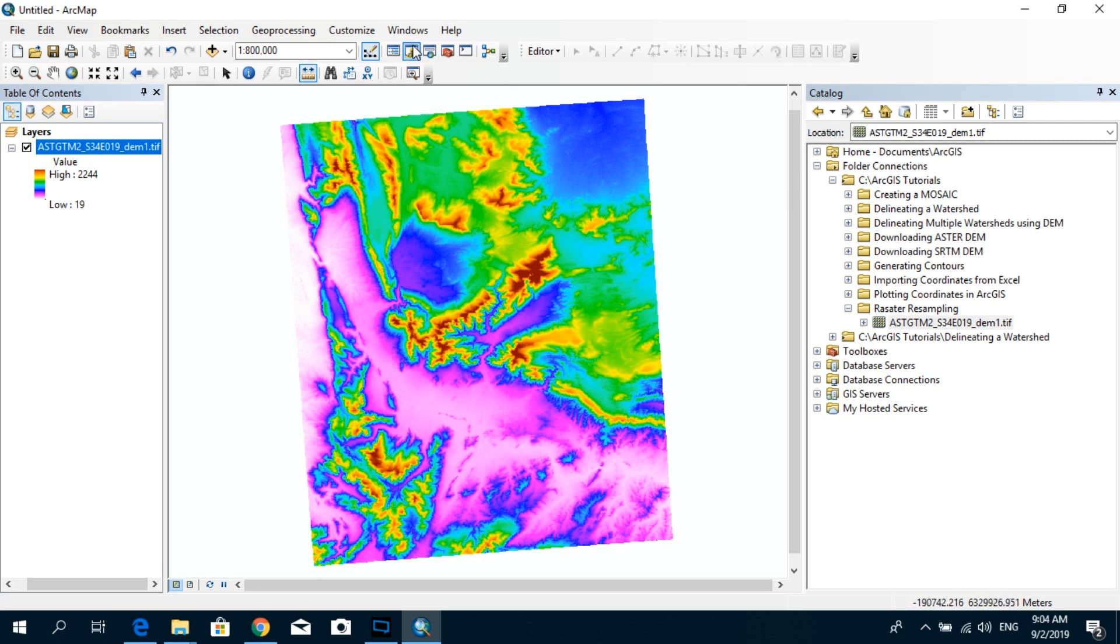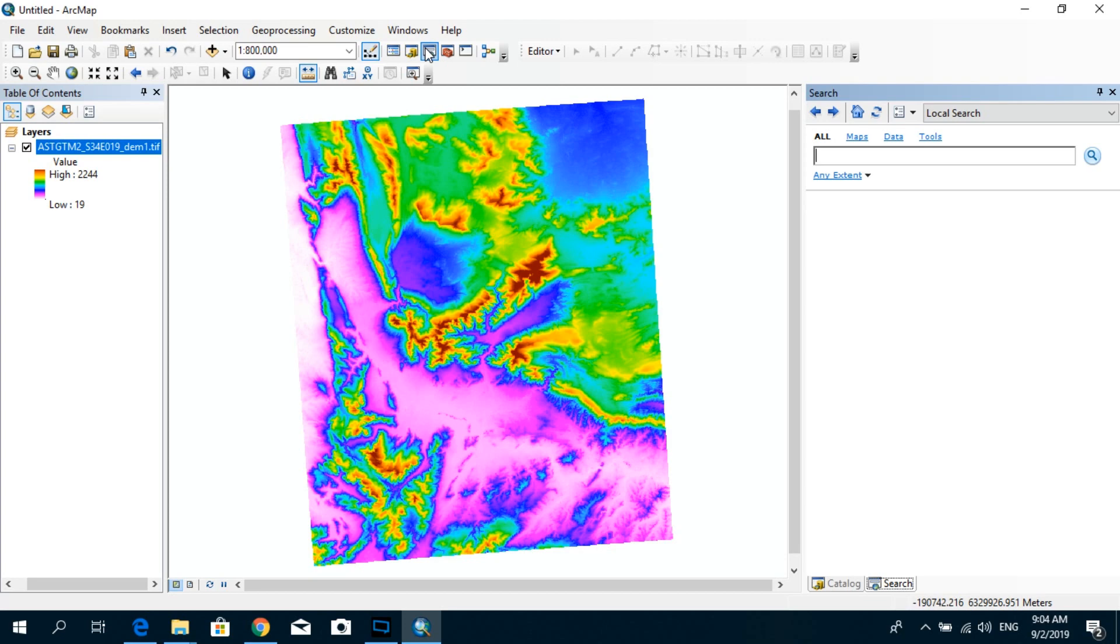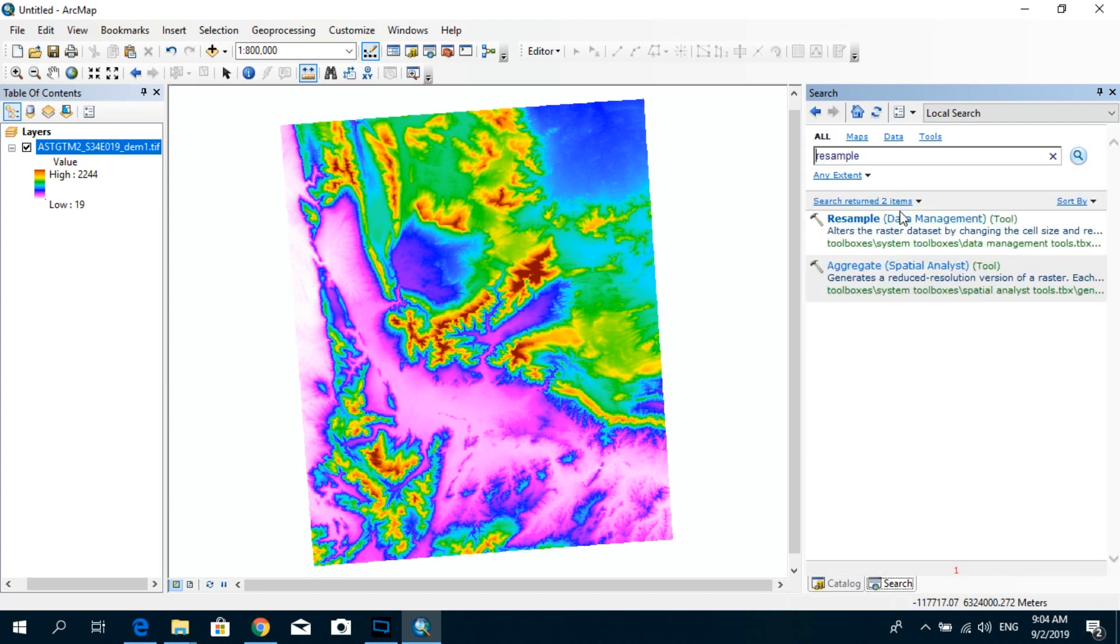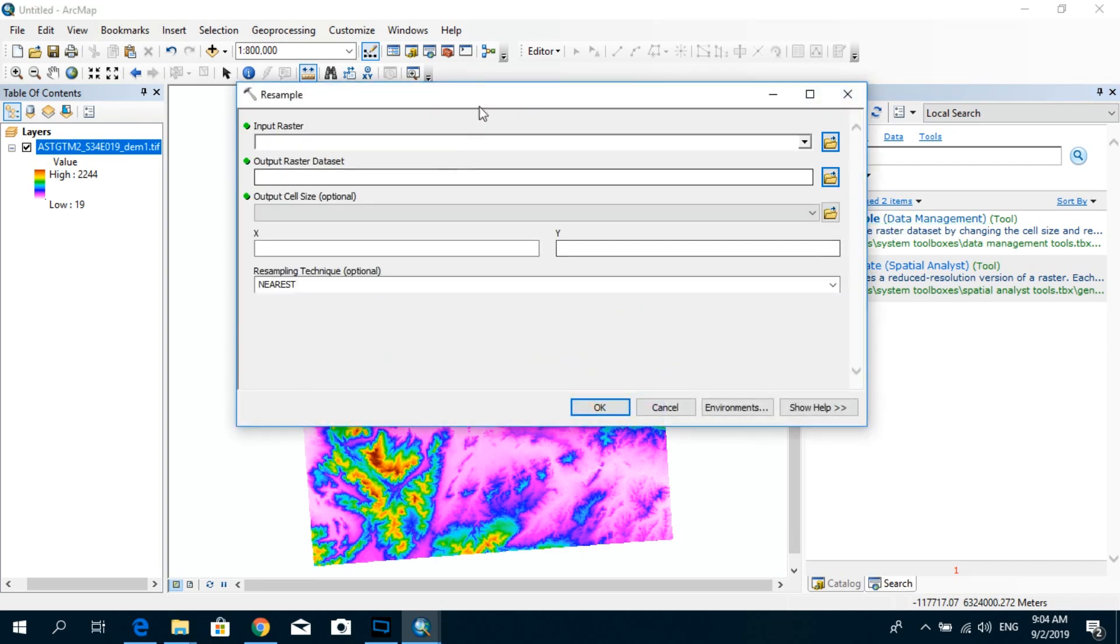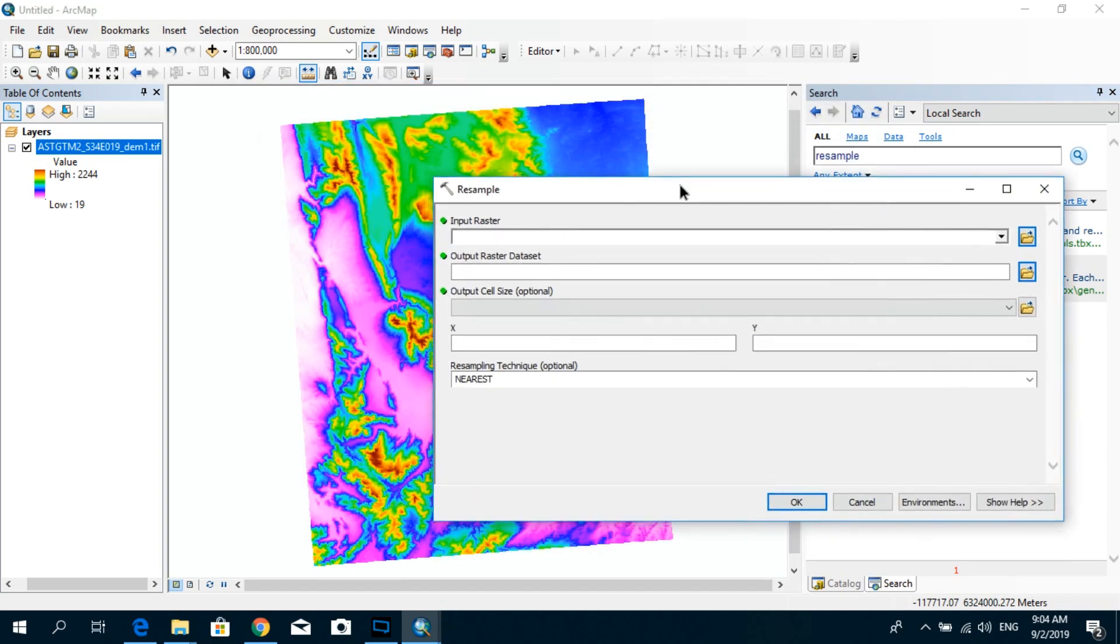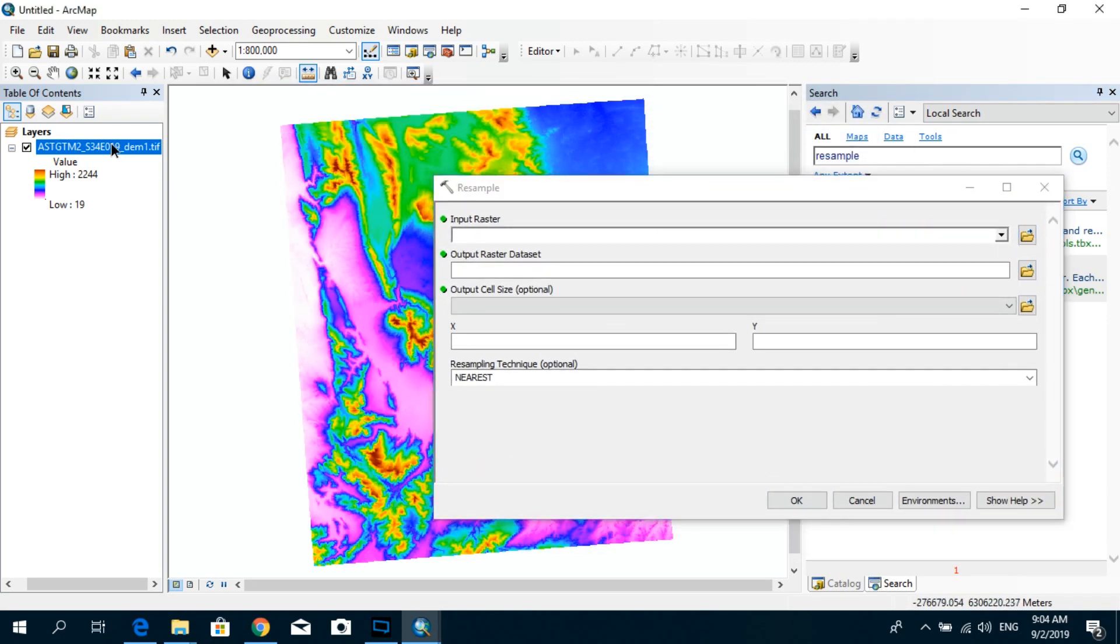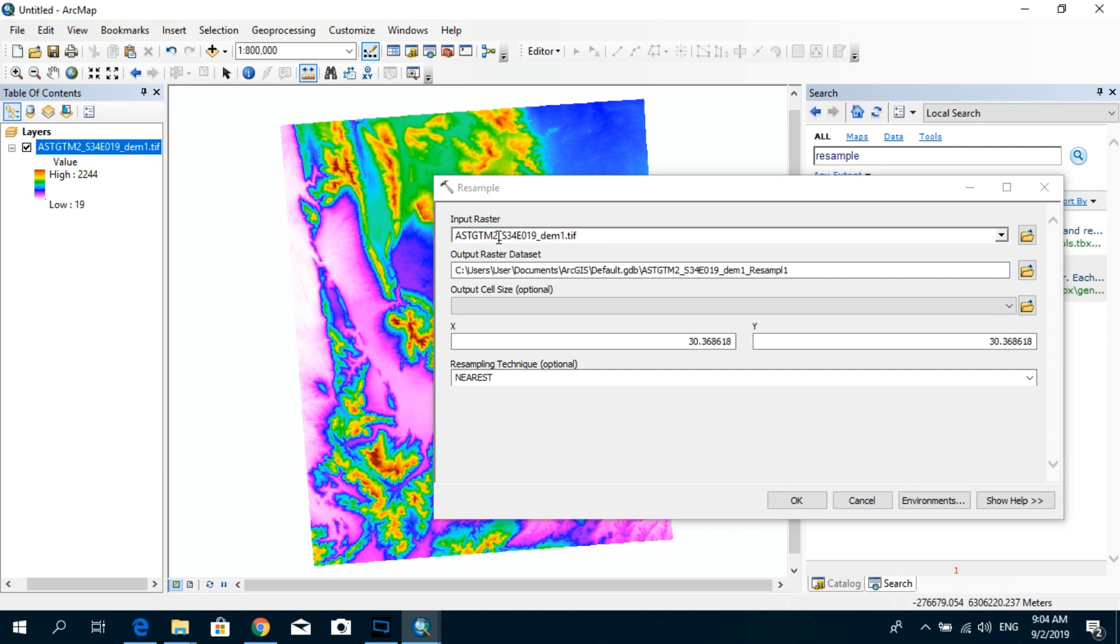So let's go ahead and go to the search panel and type resample. Go to resample data management, and you can just drag and drop your input raster. Over here by default it'll show you the original pixel size.